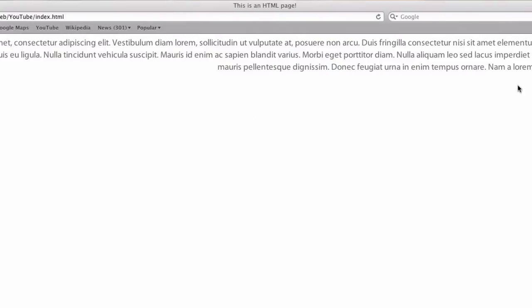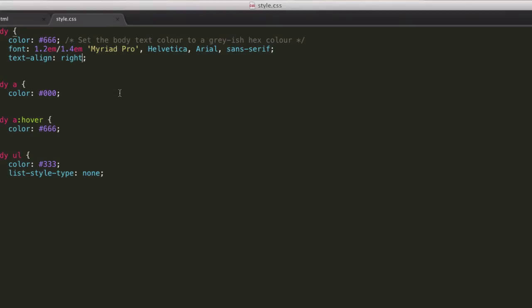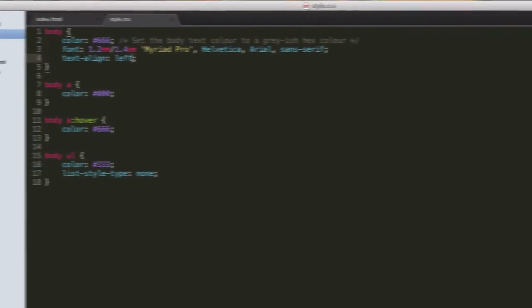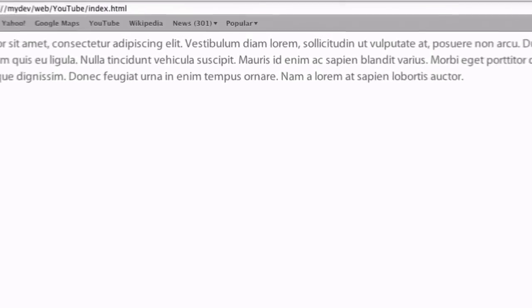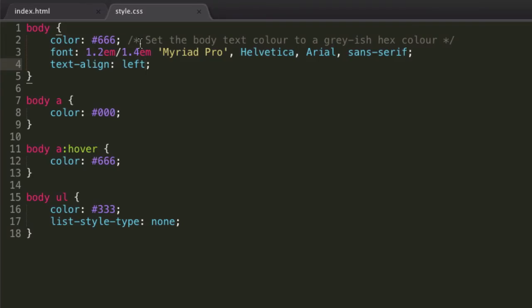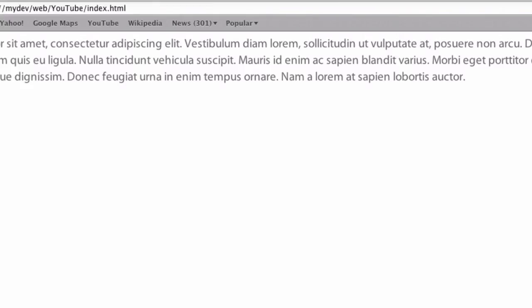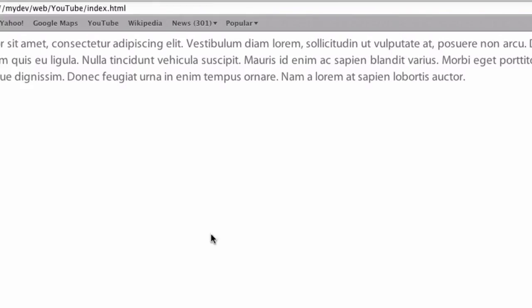Then everything's aligned right, and obviously if we want to align it left, then we can align it left. And I honestly can't remember if there's something like the justify feature in Word. I'm presuming there is. Yeah, so we can set it to justify as well.